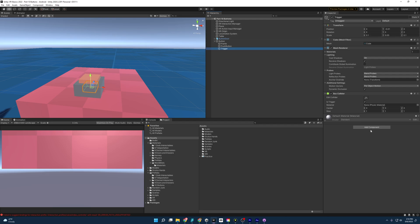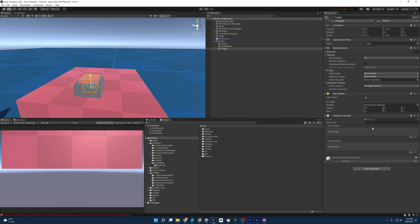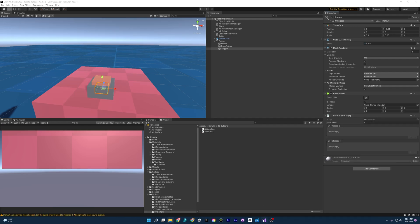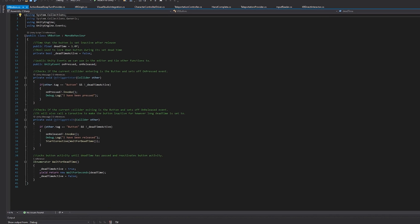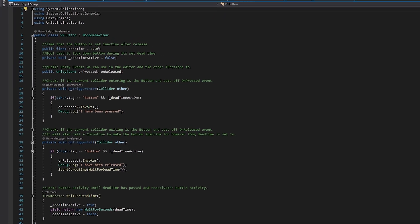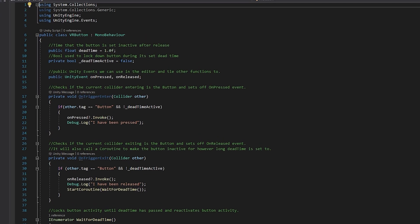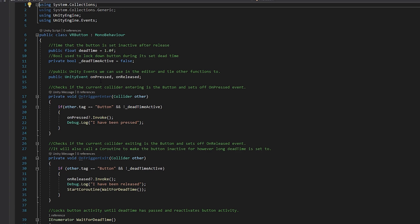So we're going to come over here. And I've actually written a script called VR button. And I'm going to go over it really quickly. Opening up the script, let's run through this really quickly. First, we have dead time. And this is going to be the time that the button is going to be inactive after it releases. Then we have a bool. So dead time is active. So this is going to be what deactivates it. And then we have two unity events on press and on release. And these we can use to connect other scripts or actions to outside of the script inside the editor. And I'll show you that a little later.